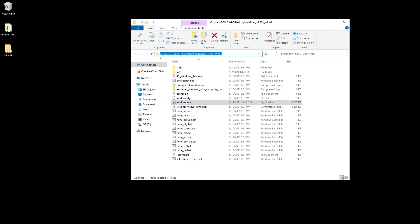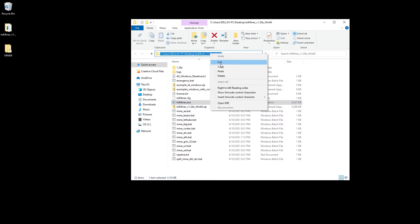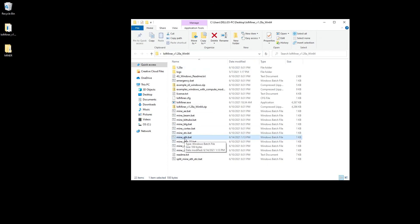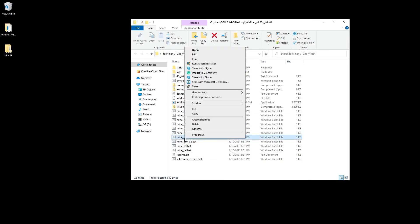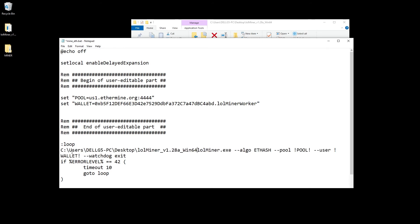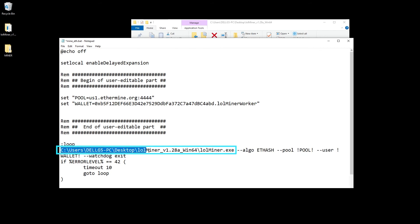What we want to do is copy this full path, so right click on it and copy it. Now we're going to go into our batch file for ethermine and edit it. Right here where lolminer is, we actually want to paste in the path that it's in and then add a slash. Now we have the full path exactly where to find this lolminer executable.